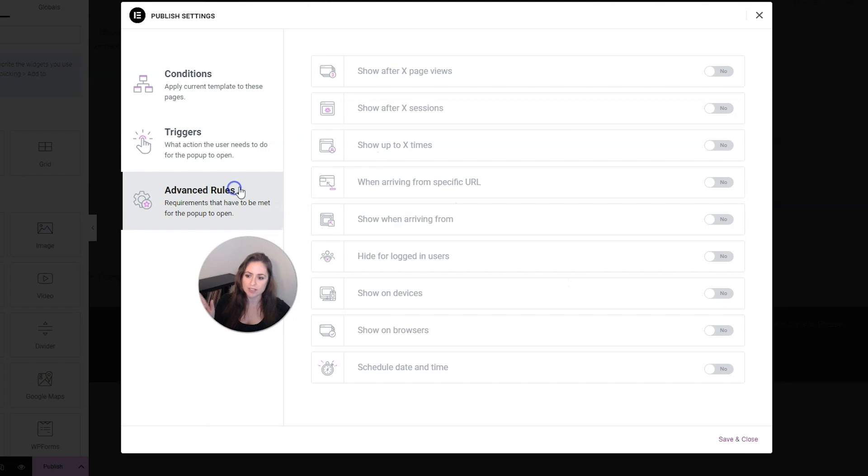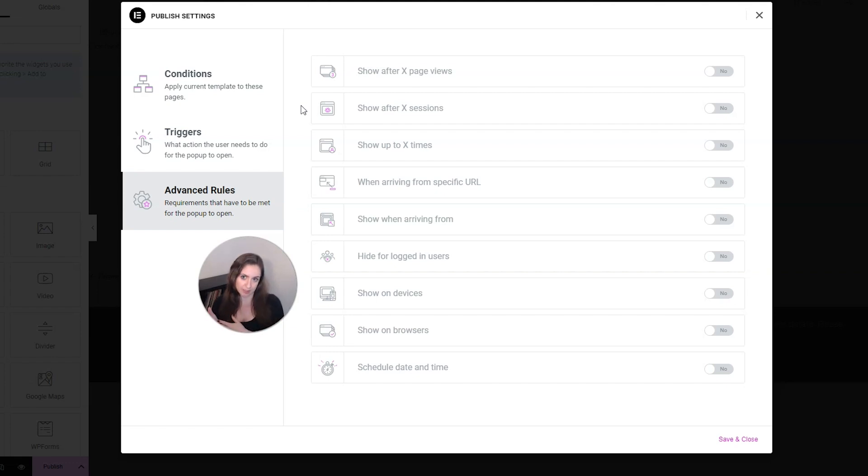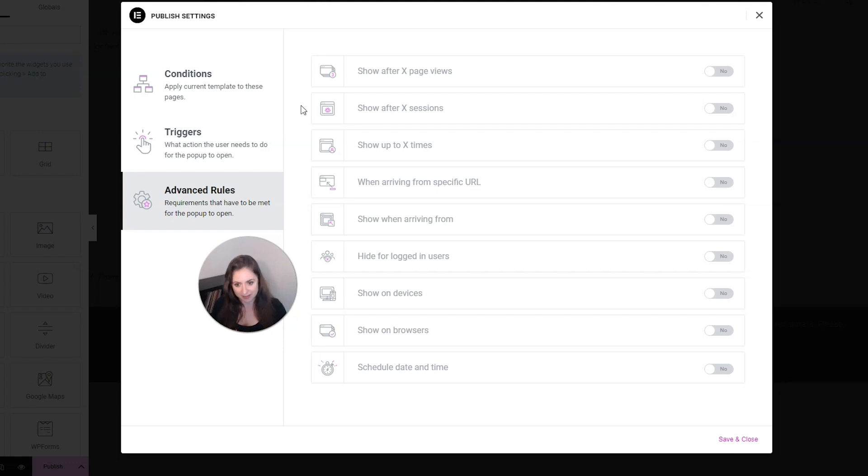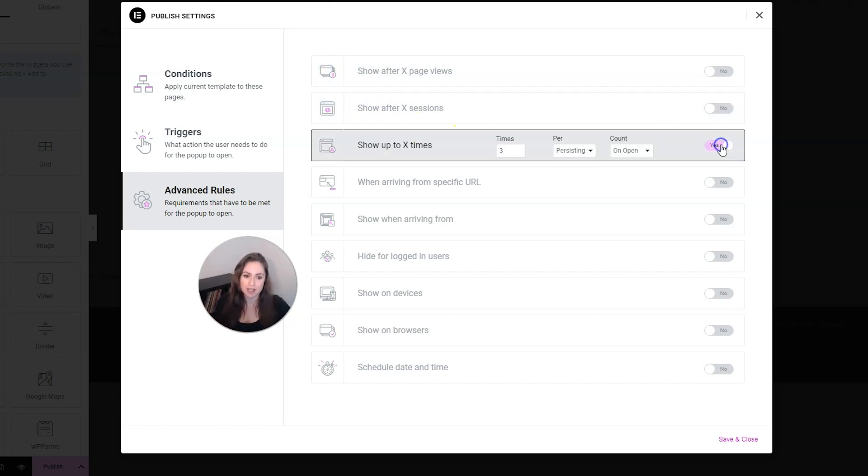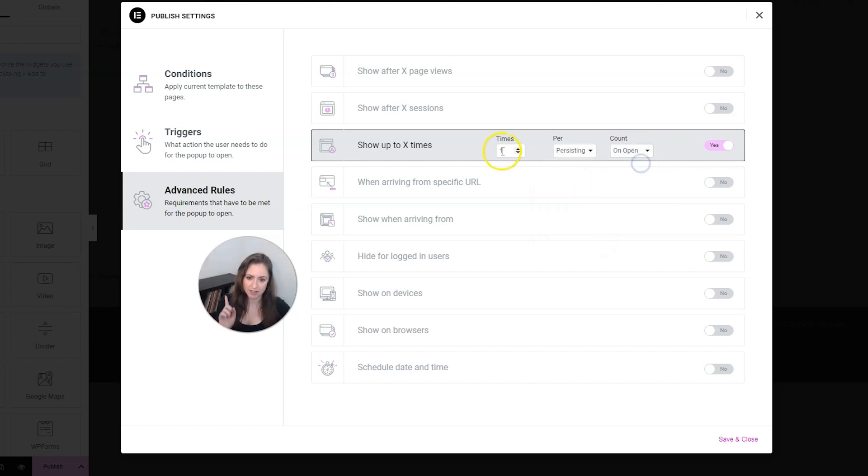Next, let's go into advanced rules. And this is where you can even more make sure that you're only showing this pop-up at the right time to the right people, which will make it more likely to have you hit your goals and less likely to annoy your customers. So you can show the pop-up after a certain amount of page views, after a certain amount of sessions. You can show how many times you want the pop-up to show up. For me, I really only want the pop-up to show up one time. And then I'll keep this at persisting and I'll keep this on open.